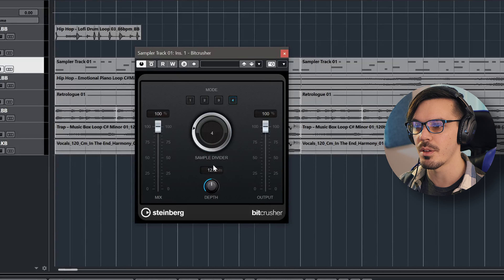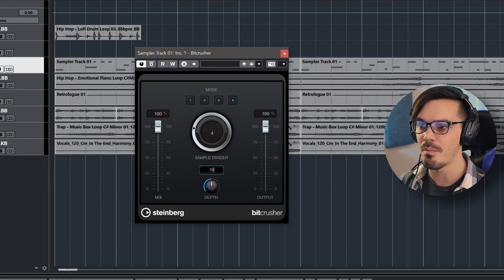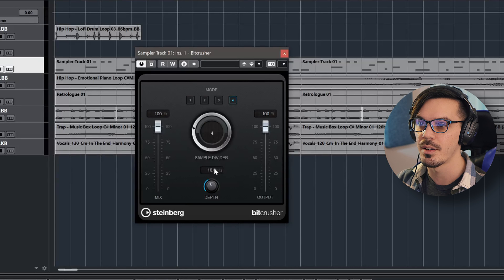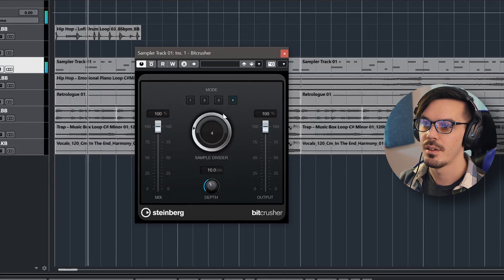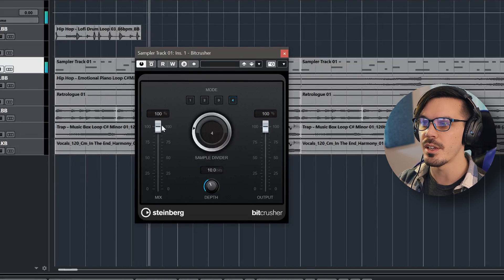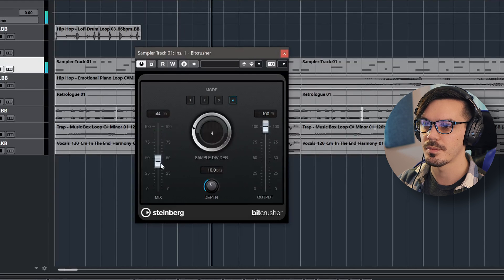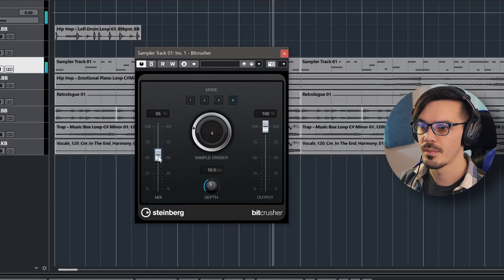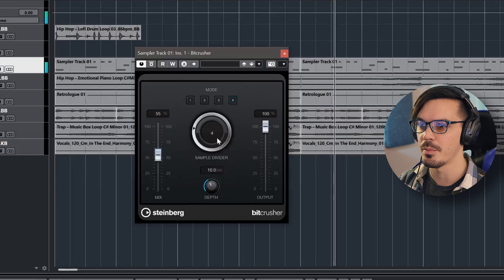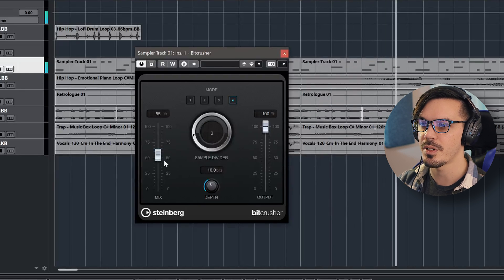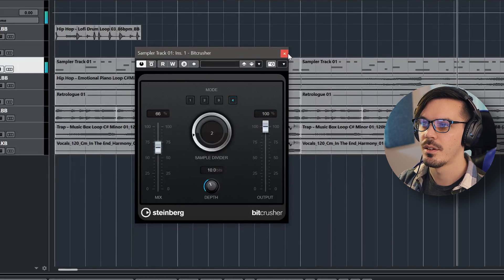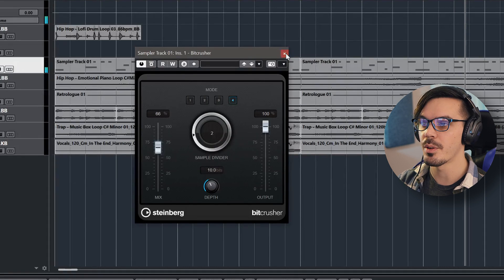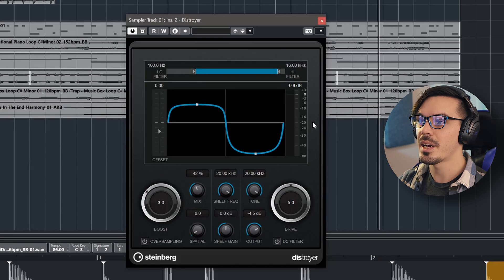So if we reduce the bit depth a little bit, maybe to like 10 bits, because the less bits, the less dynamic range we have, we get this really chunky sound. So we could blend this in just to enhance that kind of clipped feel a bit more. Let's back off the sample divider. And that's a really easy way to make your drum kits hit a little bit harder.